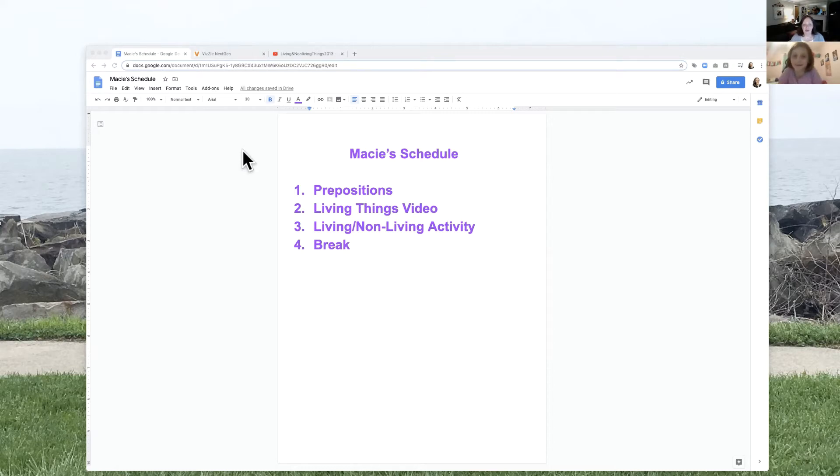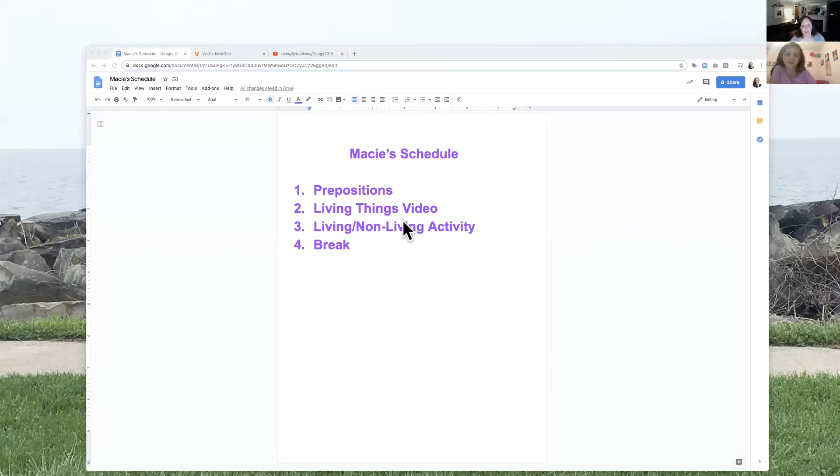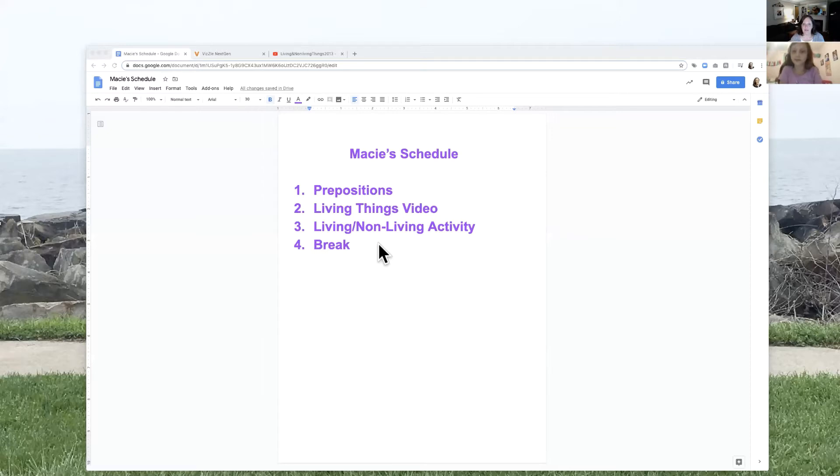Wanted to show you we've got a schedule for you this morning. We're going to do prepositions, then we've got a fun video on living things we're going to watch, and then we've got another Bizzle activity for living non-living, and then we're going to take a break. How's that sound? Okay. All right.